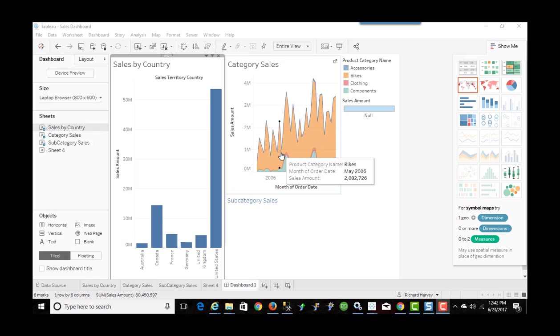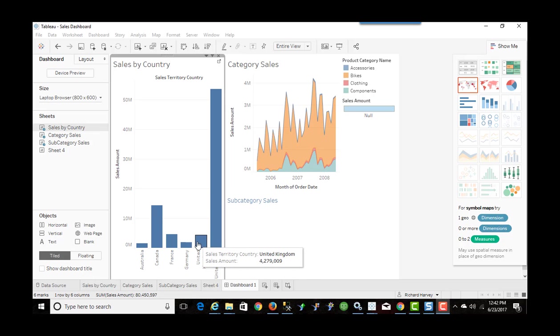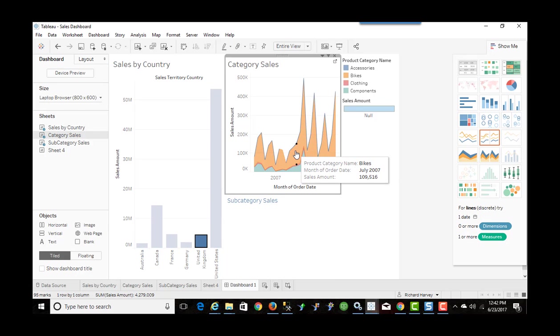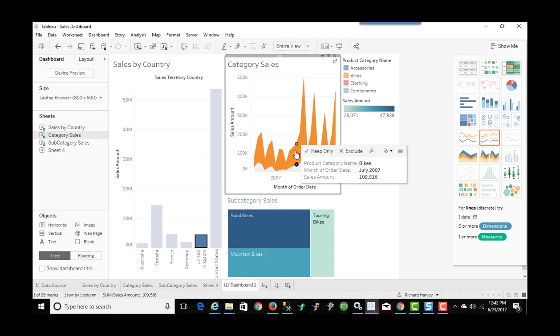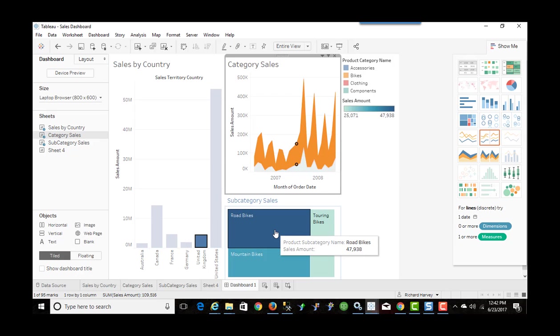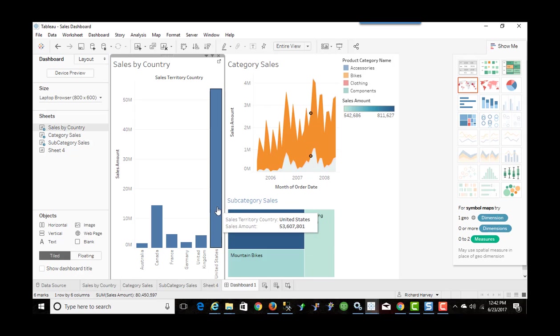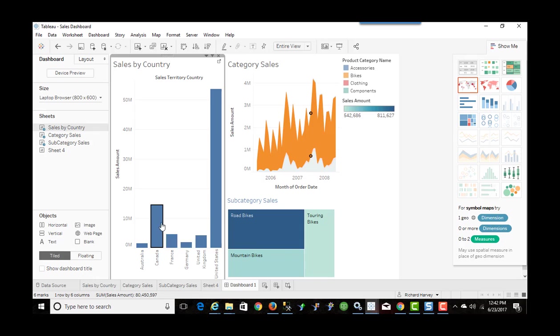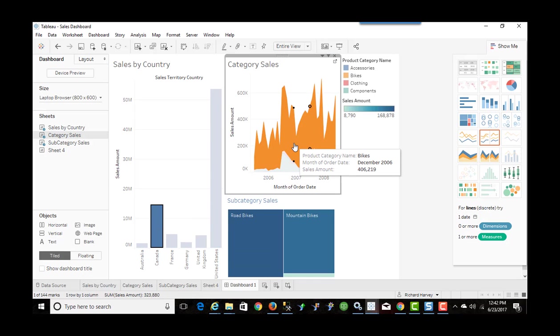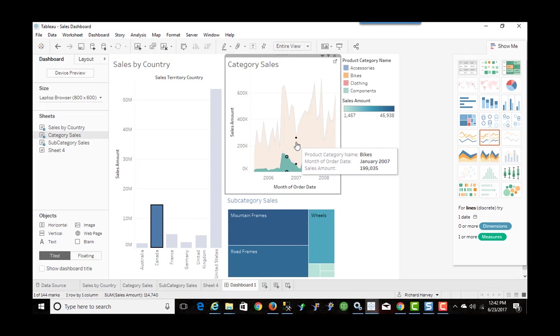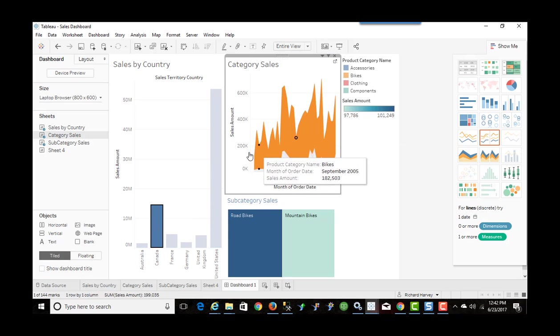Okay, so I'm in Tableau Desktop. I've created an interactive dashboard by selecting a country. Category sales changes by selecting a category. I see a breakdown of sales by subcategory. And I can go back and select another country and do the same thing. So interactive dashboard.